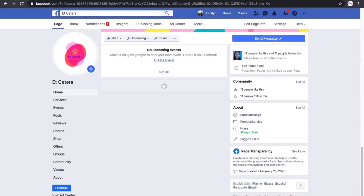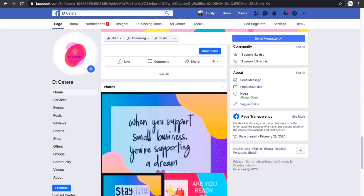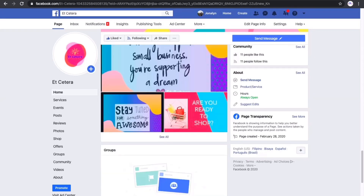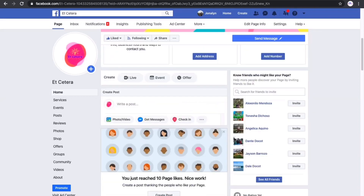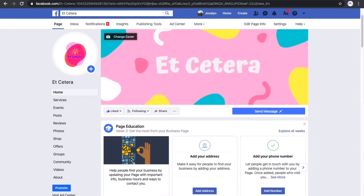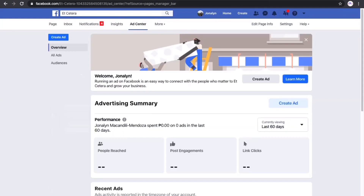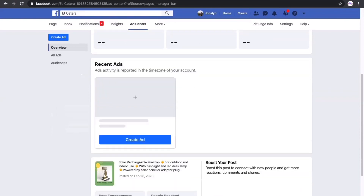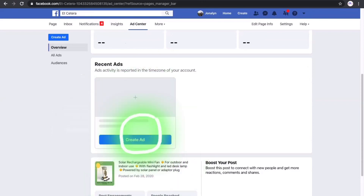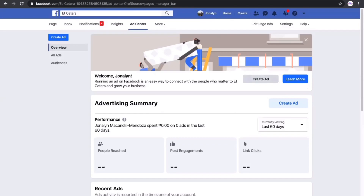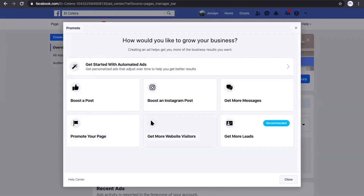There are already existing posts in this page which we are going to use in boosting or creating the specific ad. Let's go to Ad Center, and you will see the tabs: Create Ad, Overview, All Ads. Just click Create Ad and a window will show up with the available options.